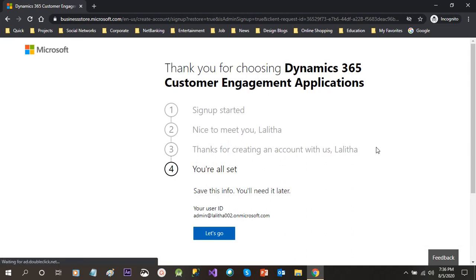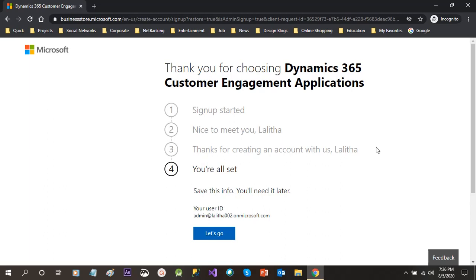Now once it is done, it will give you the user ID. The user ID is given here: admin at thread dot onmicrosoft dot com. Then you have to keep remember this. We have to login using this credential.